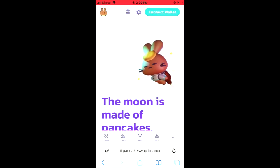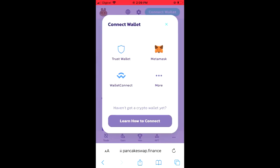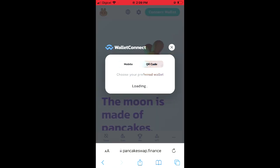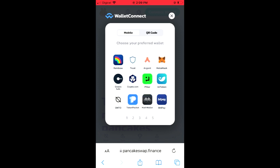Then in the top right-hand corner, you're going to see Connect Wallet. You're going to tap on that. And here you can see the TrustWallet icon right here. You're going to tap on that. Then from here, you'll tap on TrustWallet again.